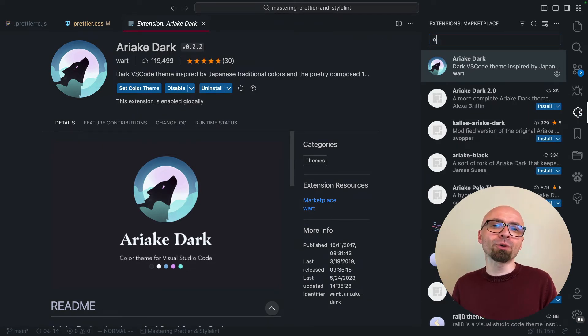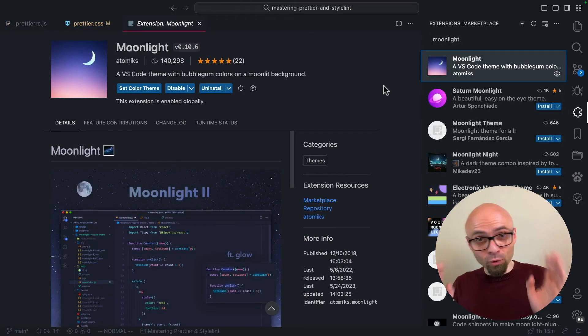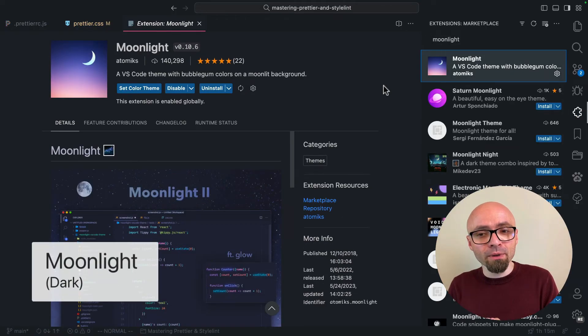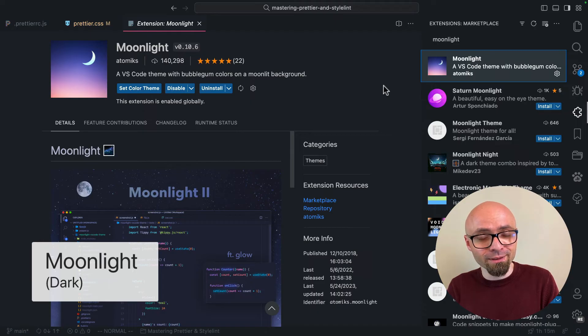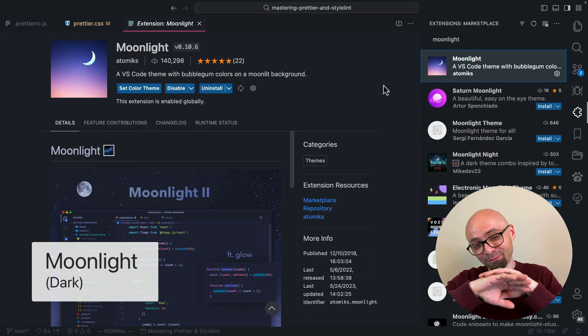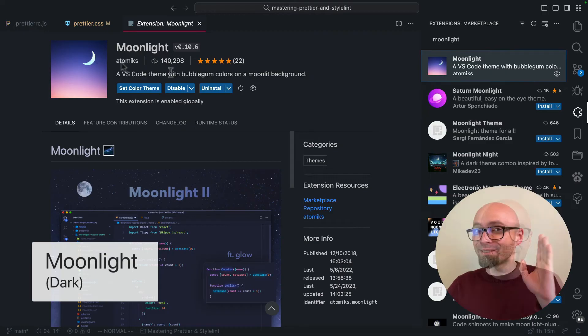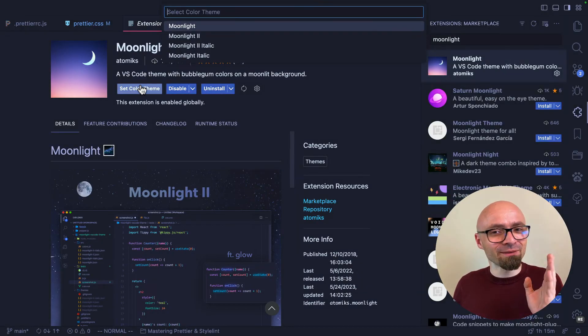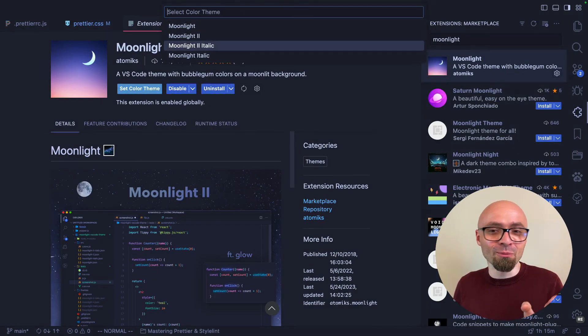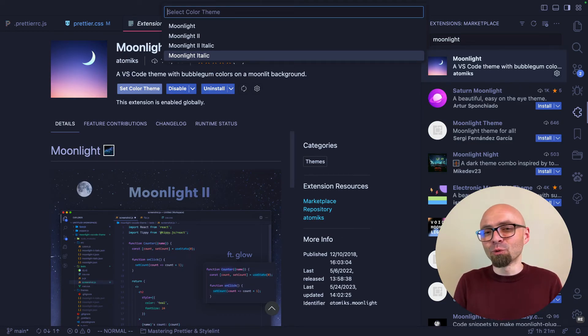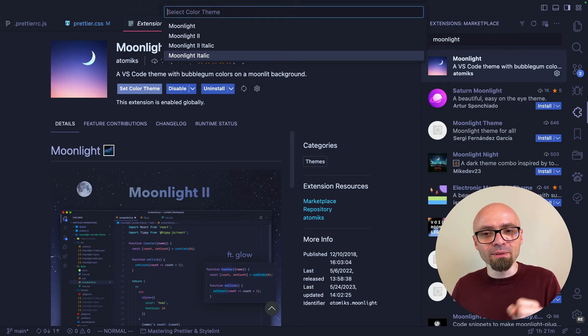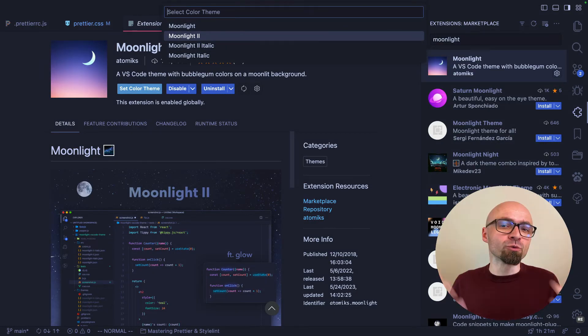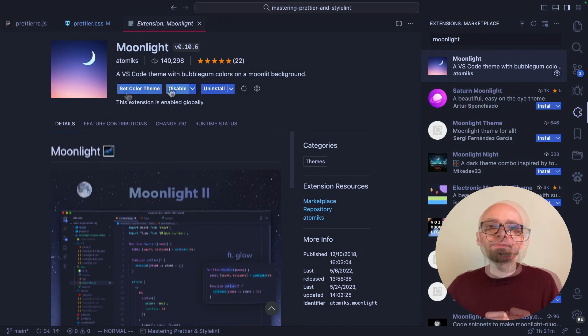And the last color scheme that I want to show you is Moonlight. Moonlight is a theme with bubblegum colors on a Moonlight background. That description is really ridiculous and really nice. I love it. It's available in Moonlight, Moonlight 2, Moonlight 2 Italic, and Moonlight Italic. Moonlight is actually probably a legacy version of this theme, while Moonlight 2 is the newer version. I'll select this one.